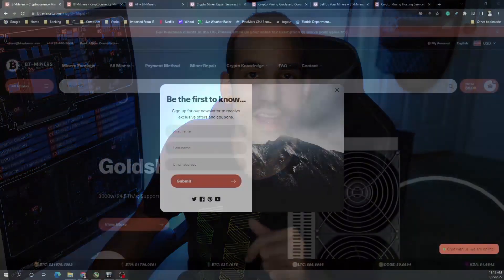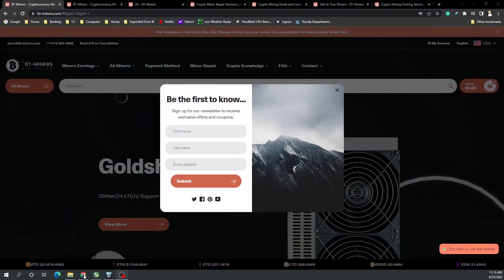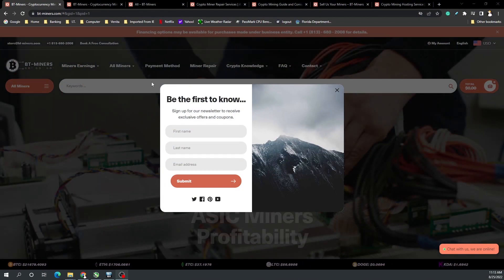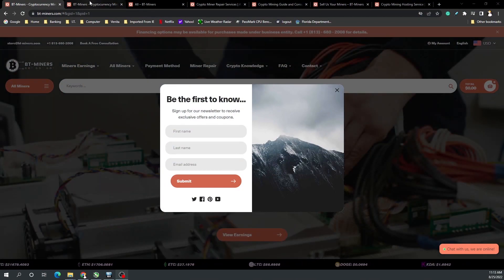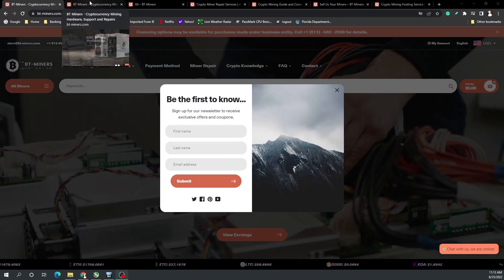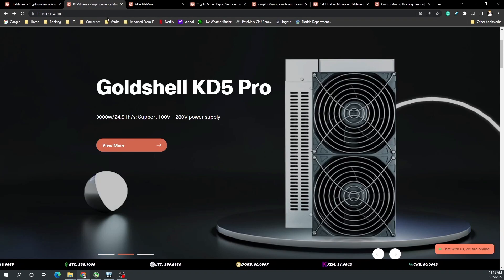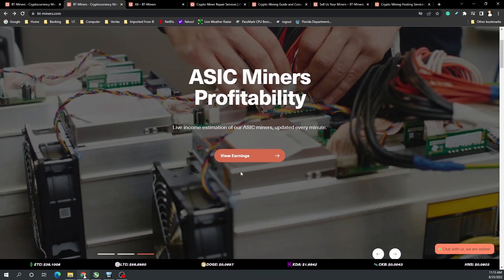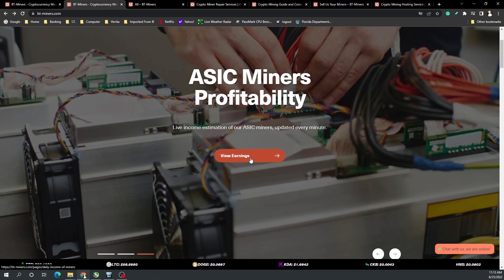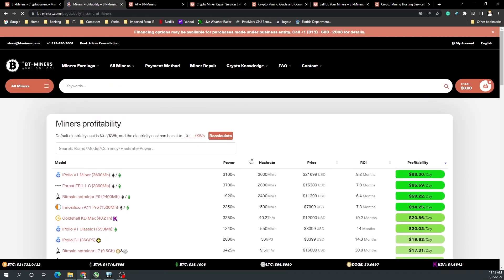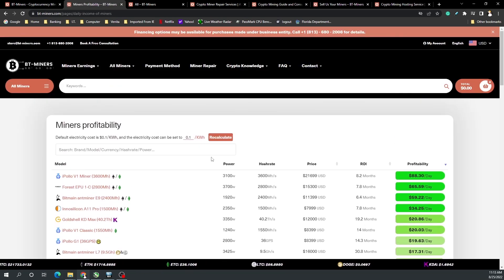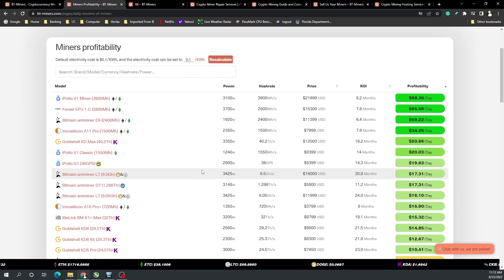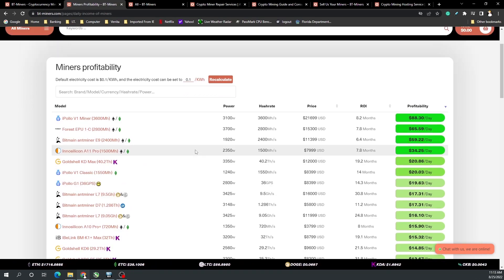But before we get into that, quick word from today's video sponsor. Today's video is brought to you by BT Miners. On their website you can sign up for their newsletter to get special offers or coupons depending on the service or product that they're offering. Their new website brings a number of elements into the fold, for example a mining profitability calculator, just like ASIC Miner Value. You can see what is the most profitable miner or cryptocurrency to mine at that time.